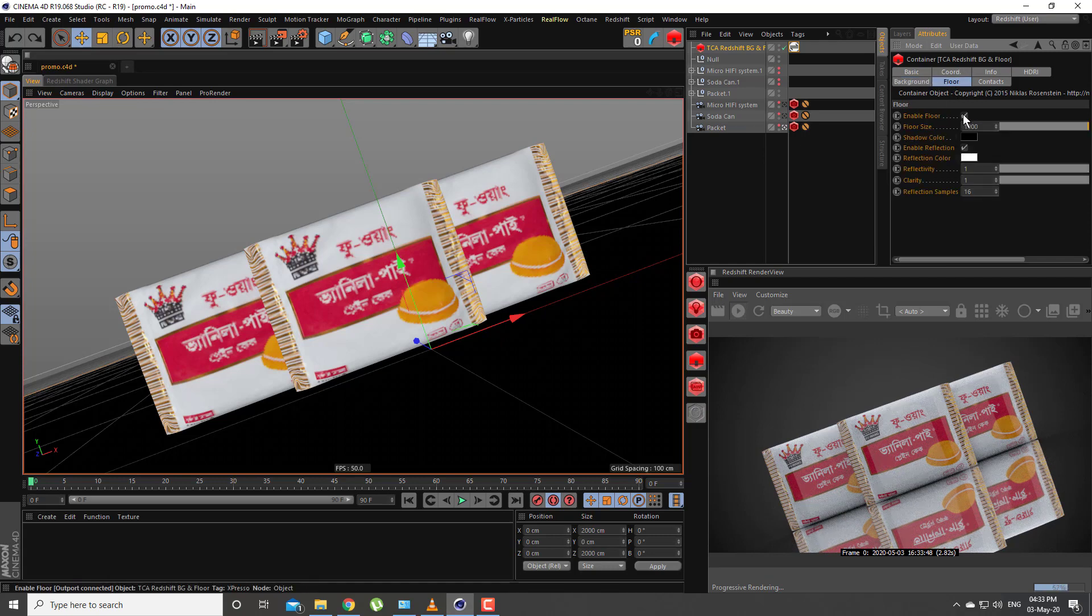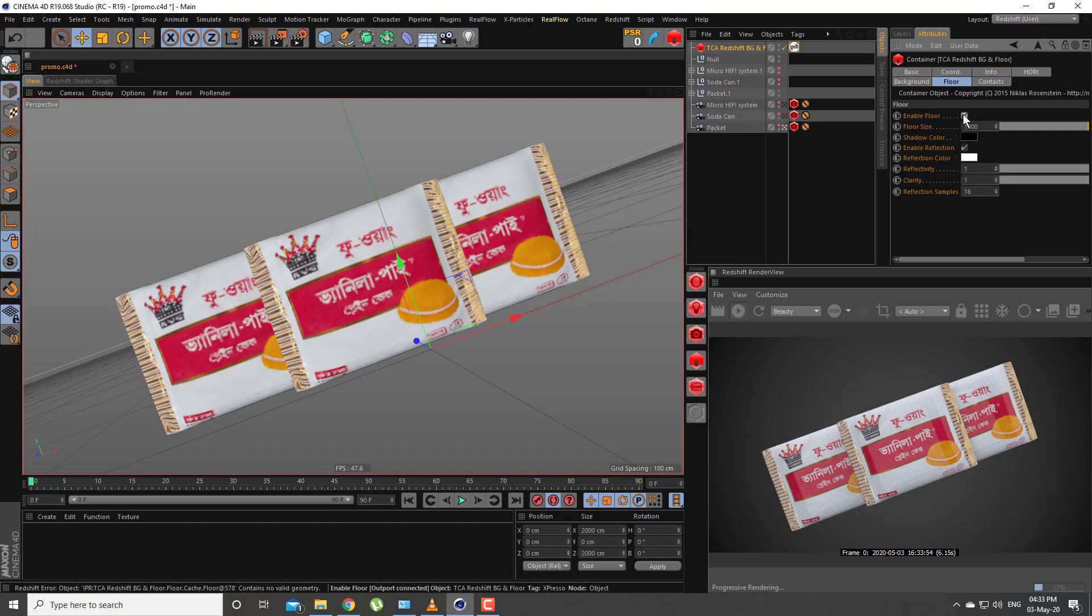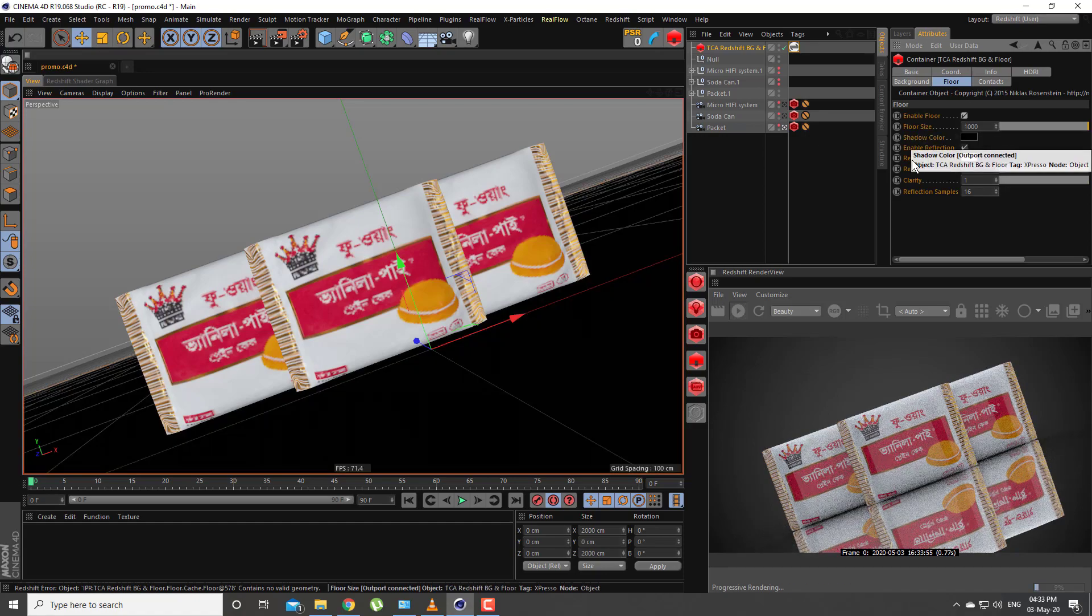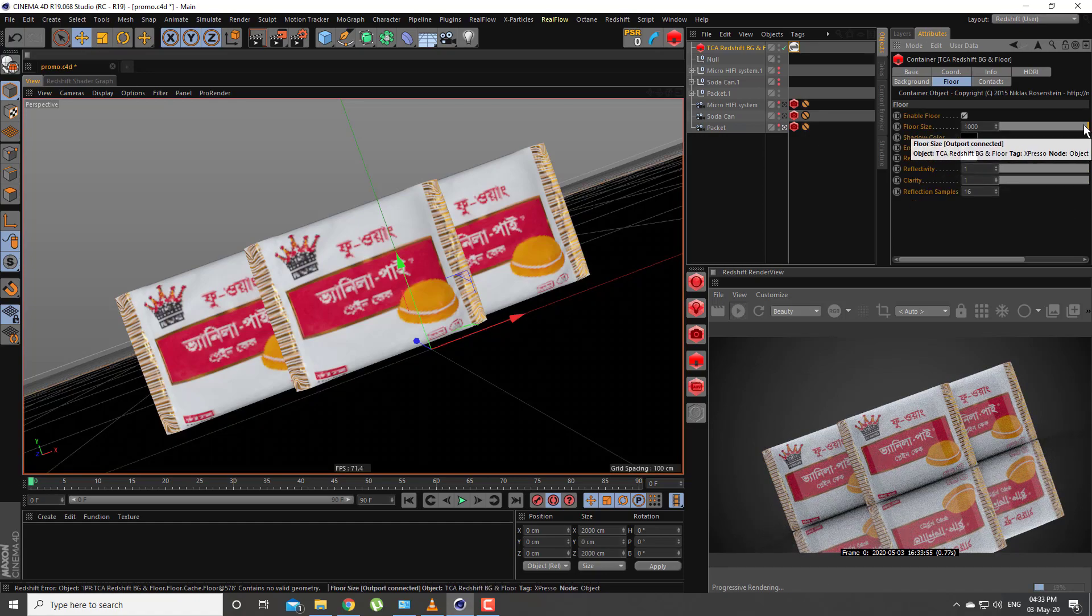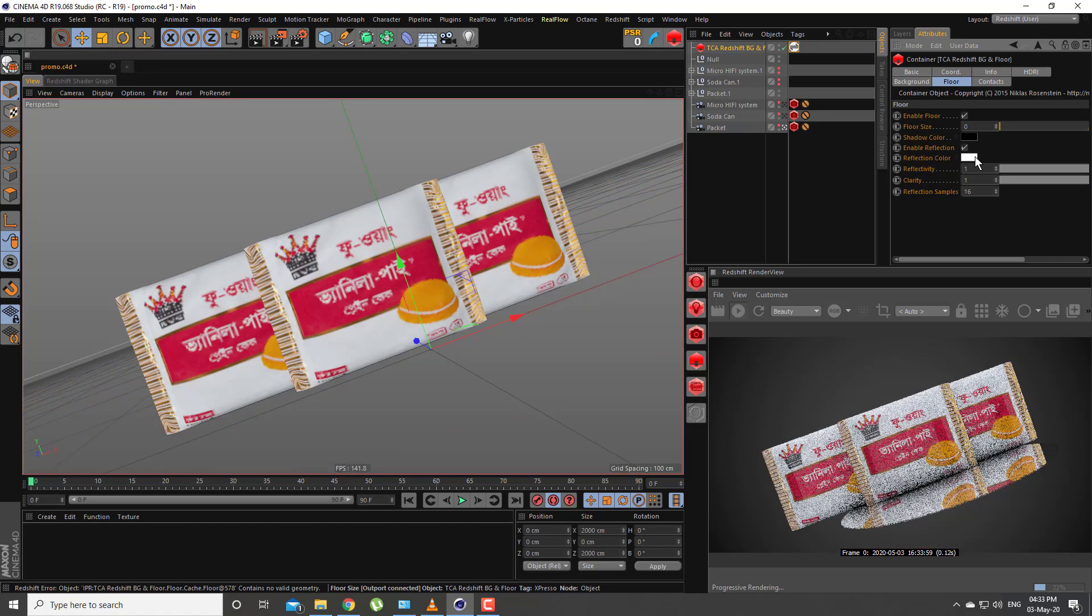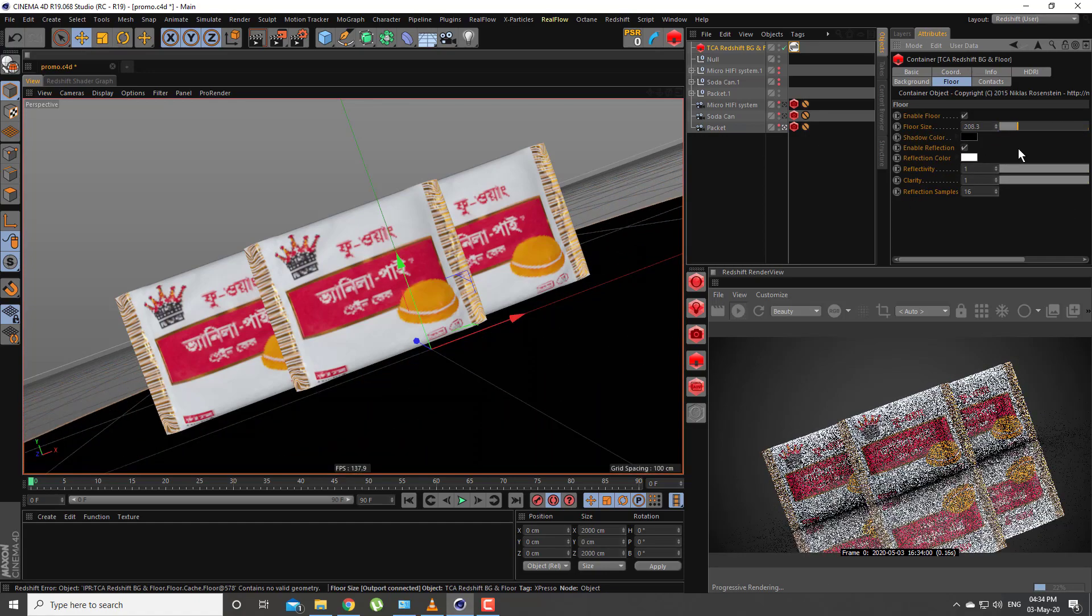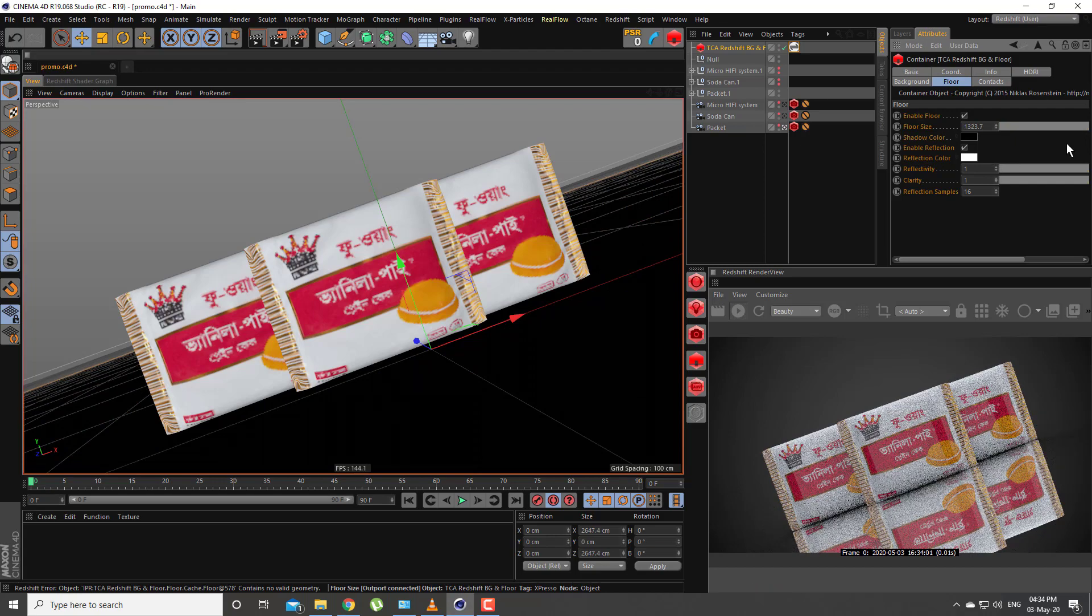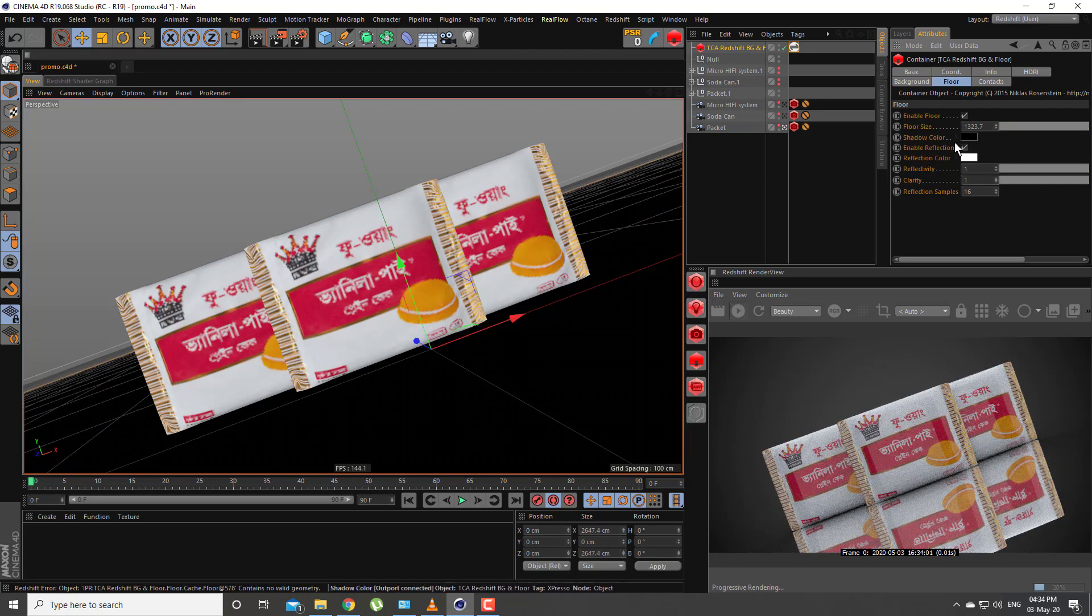In the floor section of this addon, you can enable or disable the floor, adjust the size, and the color of the shadow.